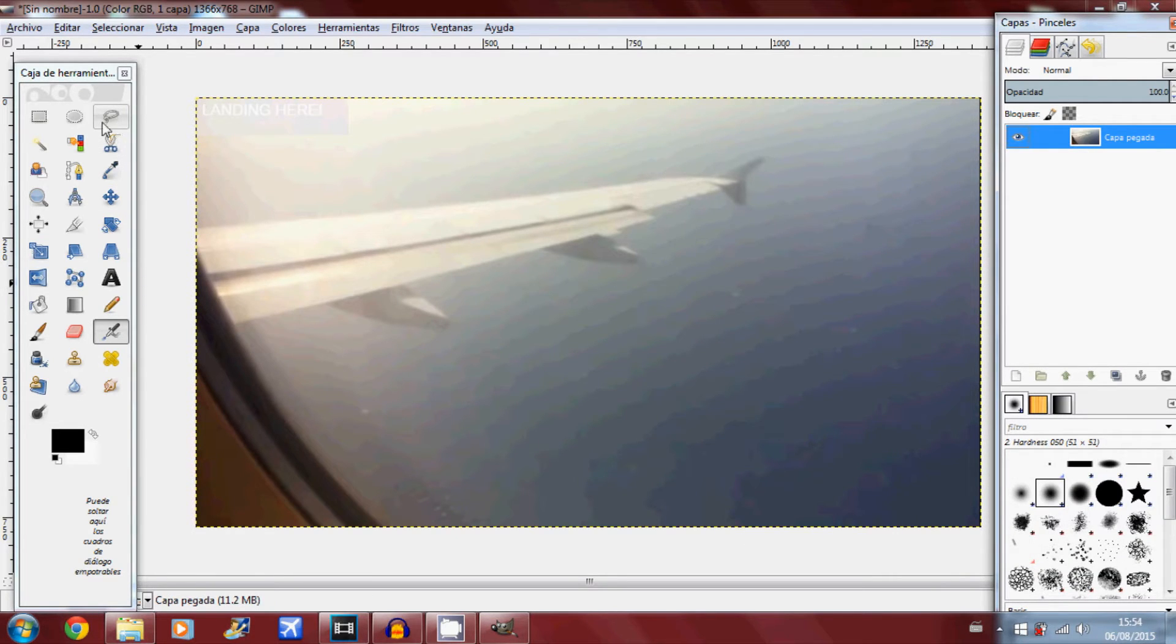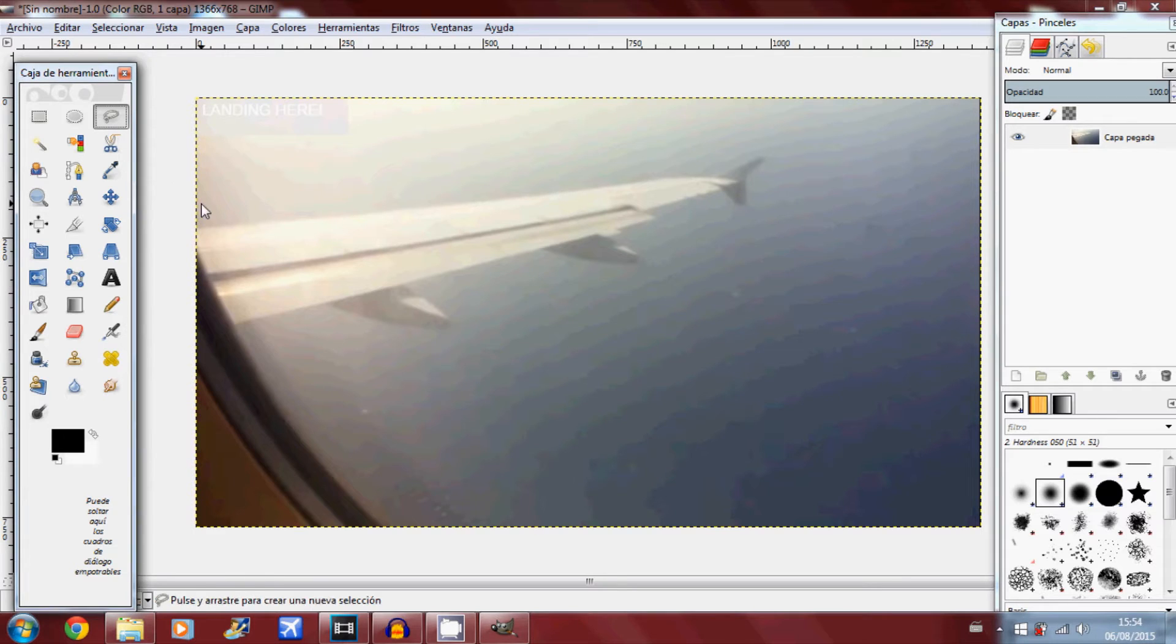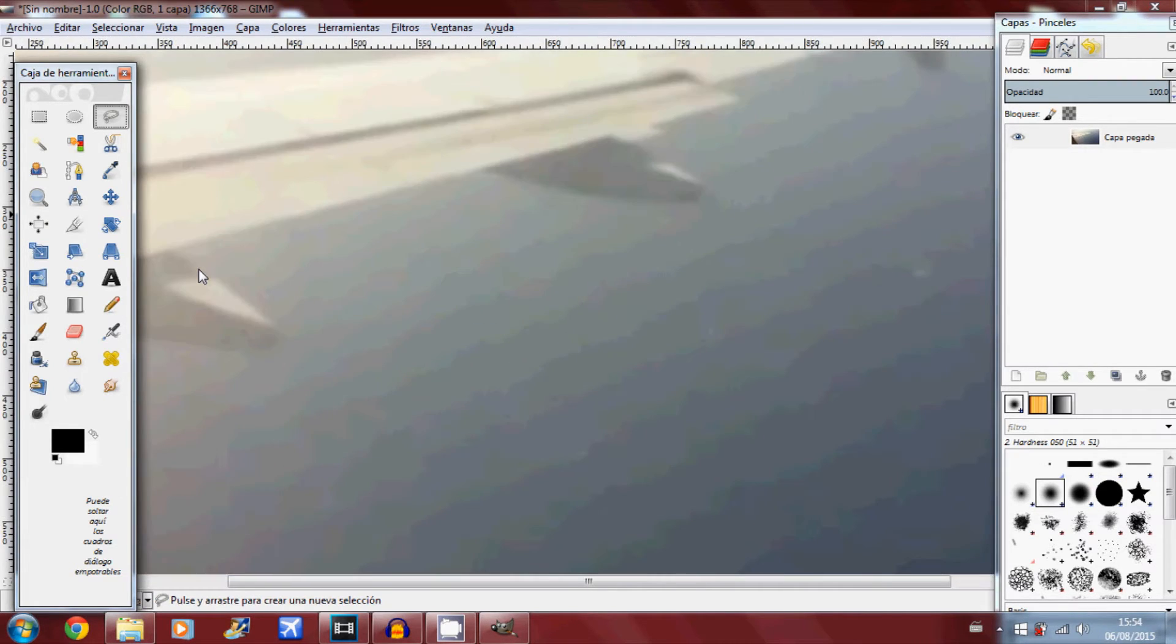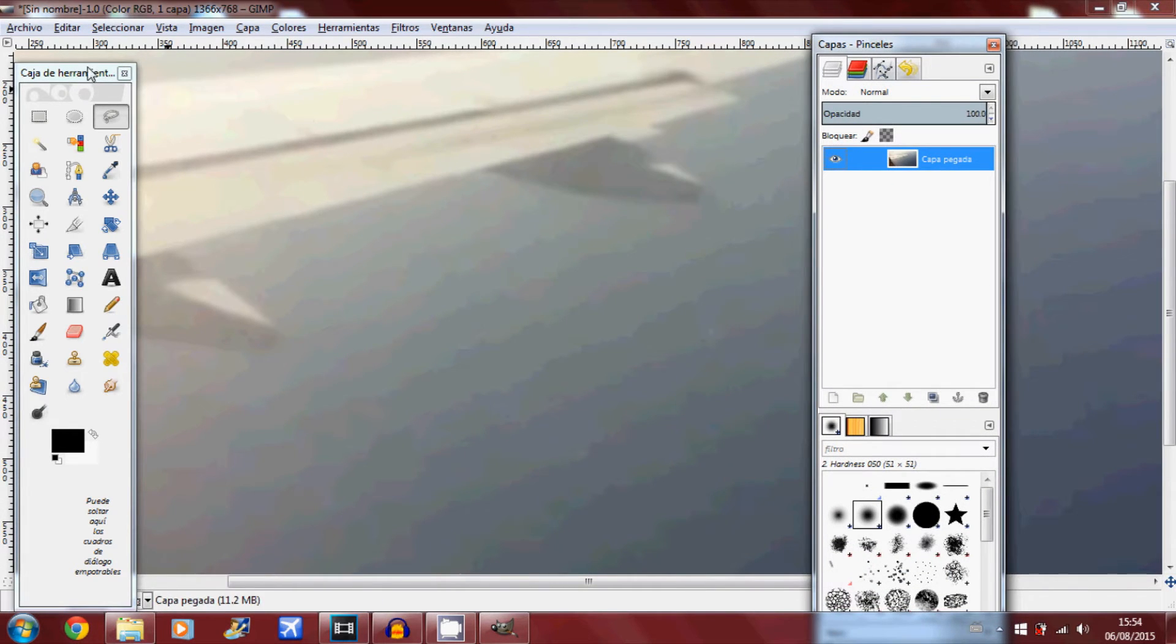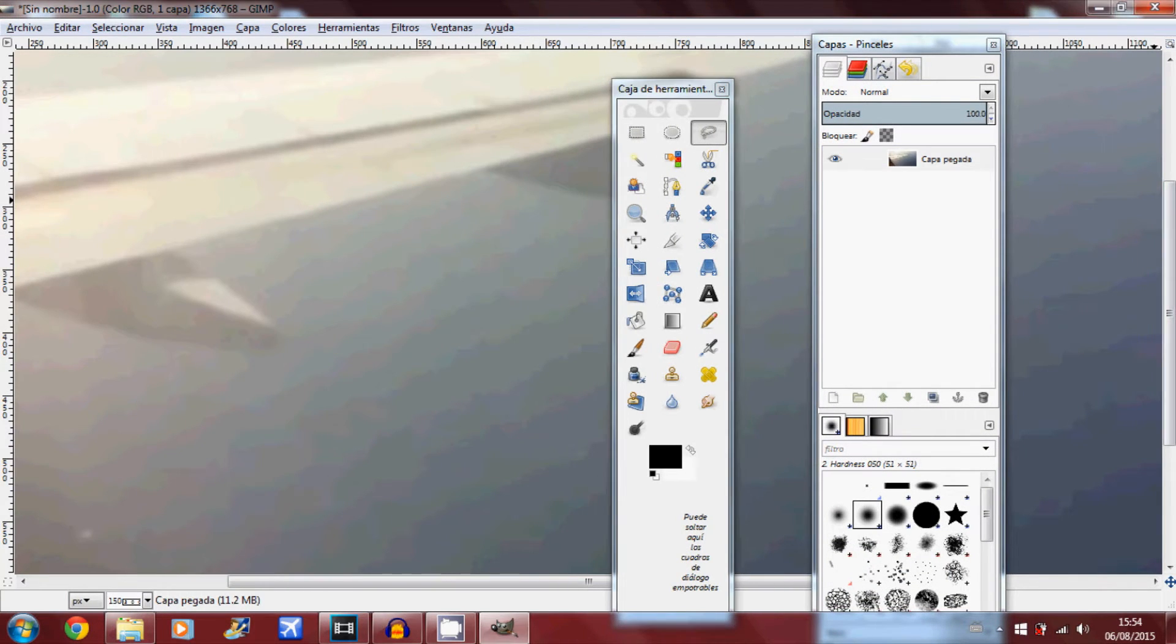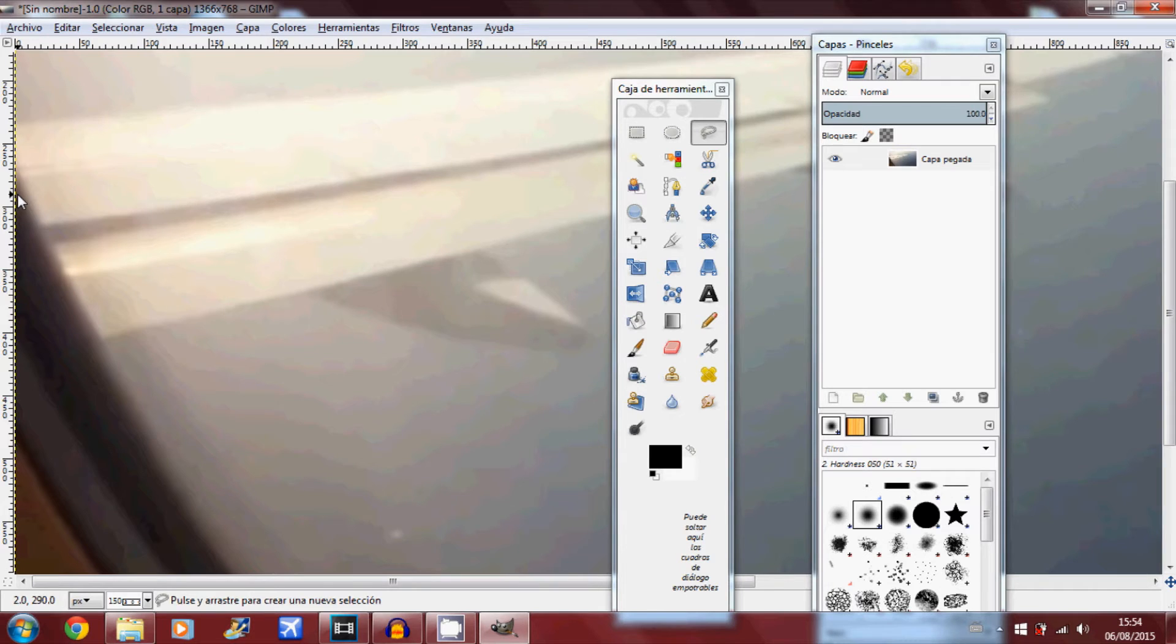Now what you want to do is go to this tool over here, the third one from the left on the top row. You want to click that and you want to zoom in by clicking plus a few times, move this over here a bit, and you want to get to the start of the window edge which is about here.